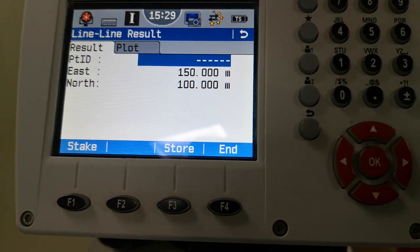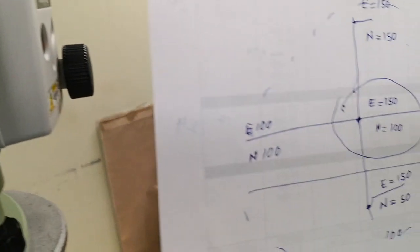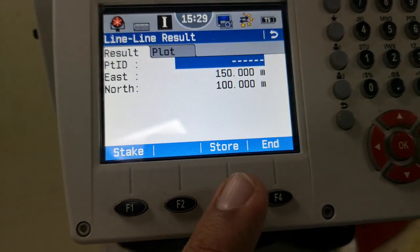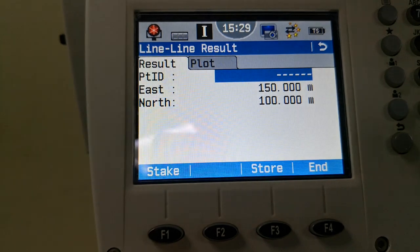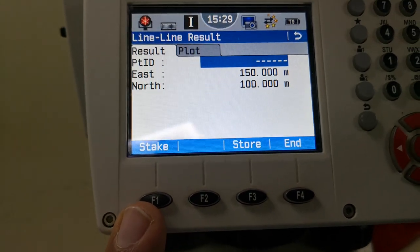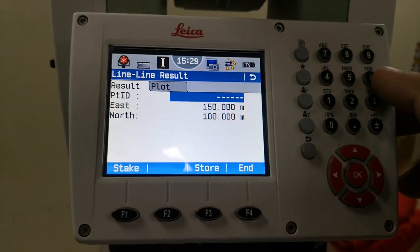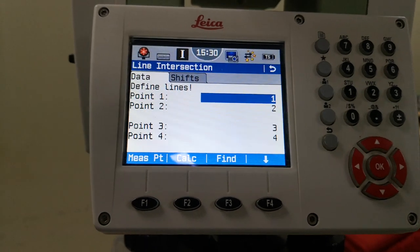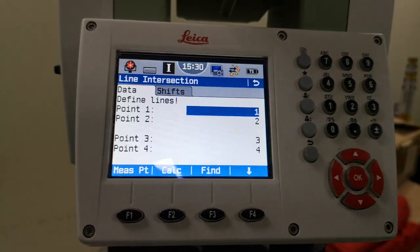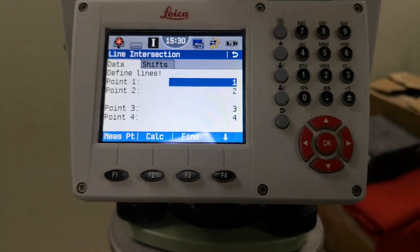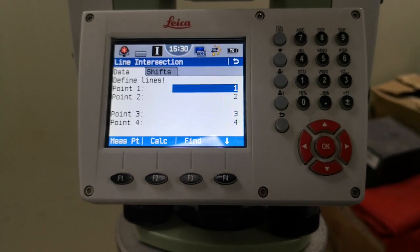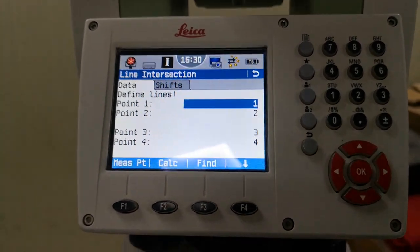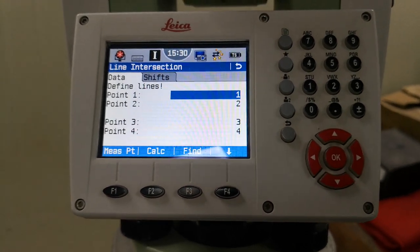To calculate the intersection point I simply press F2. It gives me the midpoint, crossing point, or intersection point of these two lines. As you can see, before we used the total station we already calculated that point on paper, and the total station values are matching. If we need to store the result, press F3 and give a point ID — I'll store it as point 35. Press OK then F3 to store, and it's automatically saved. Next time I can recall point 35 for stakeout or any other purpose. Hopefully you understand this video. If you have any questions, ask in the comments and I'll reply as soon as possible. Take care and bye.